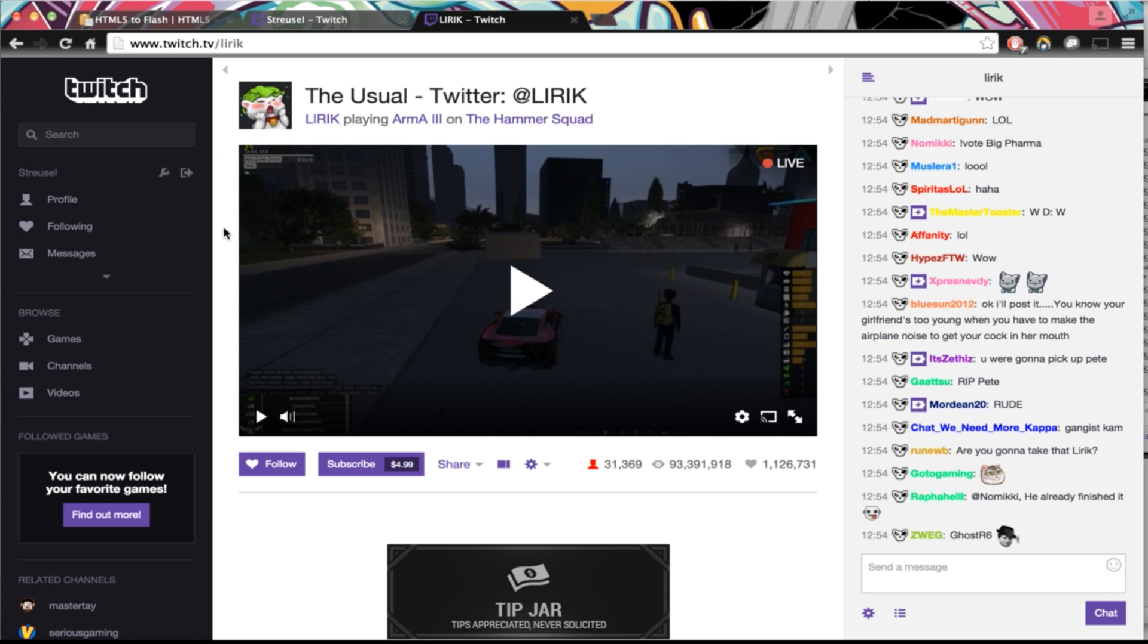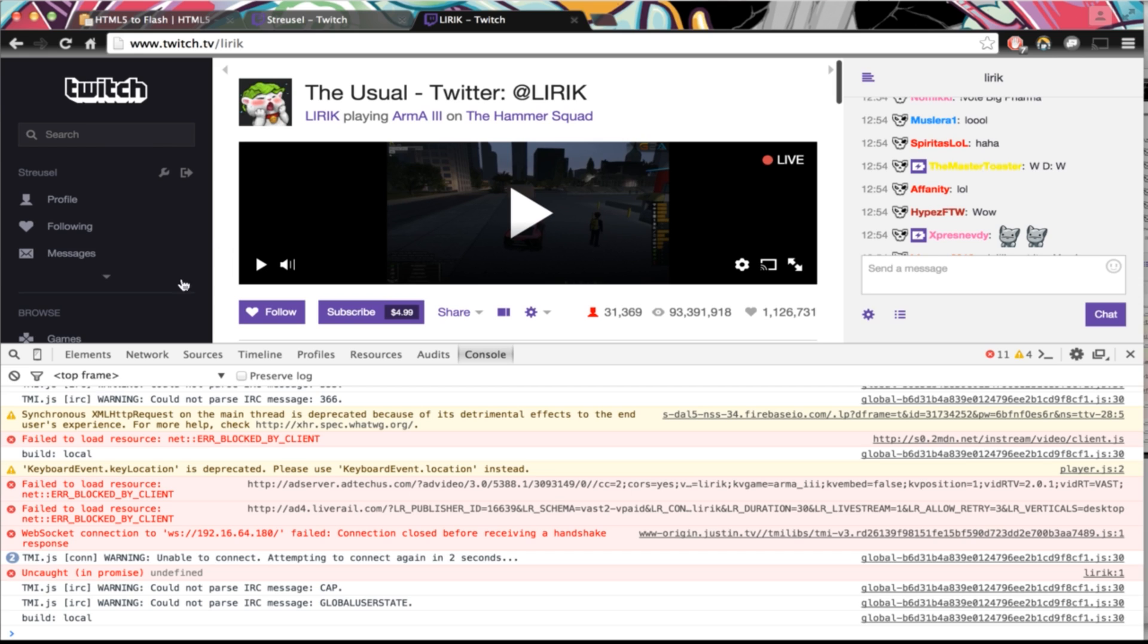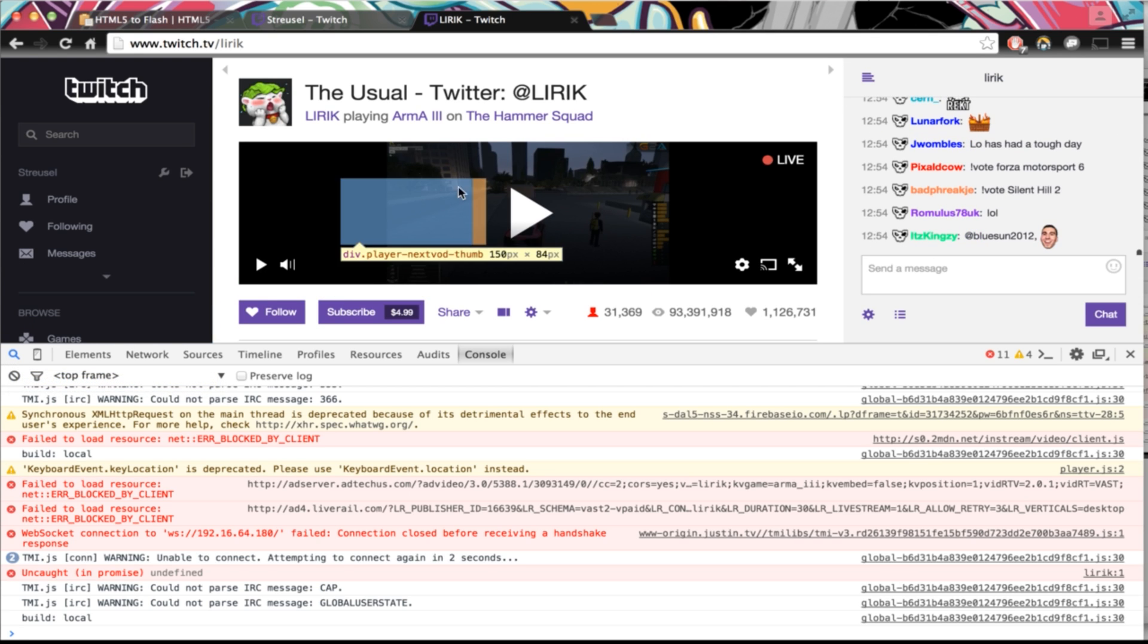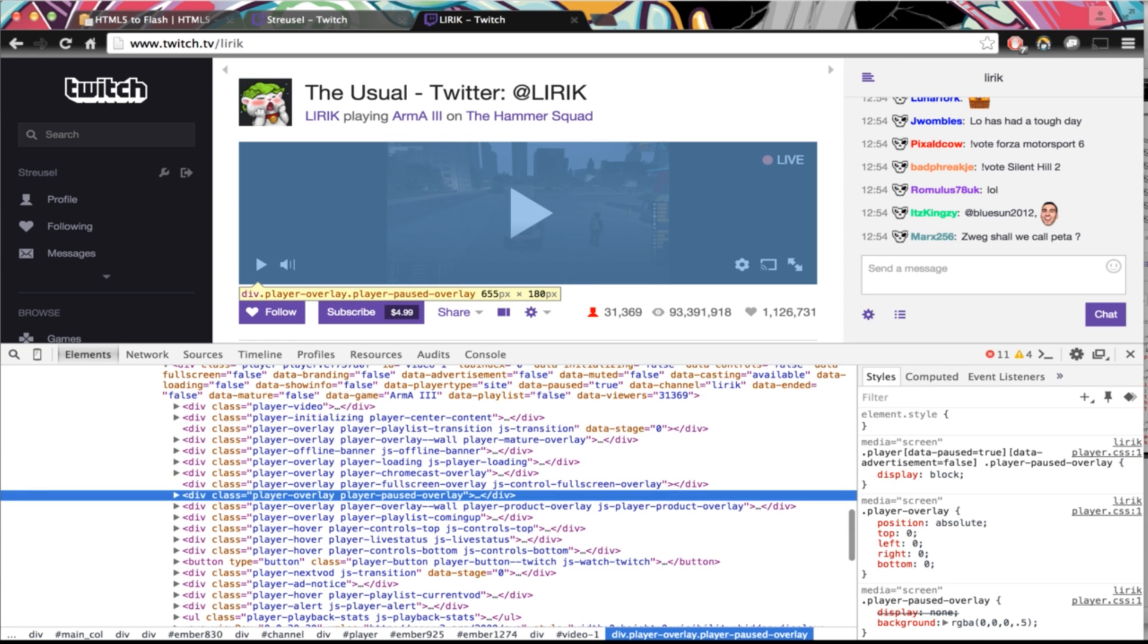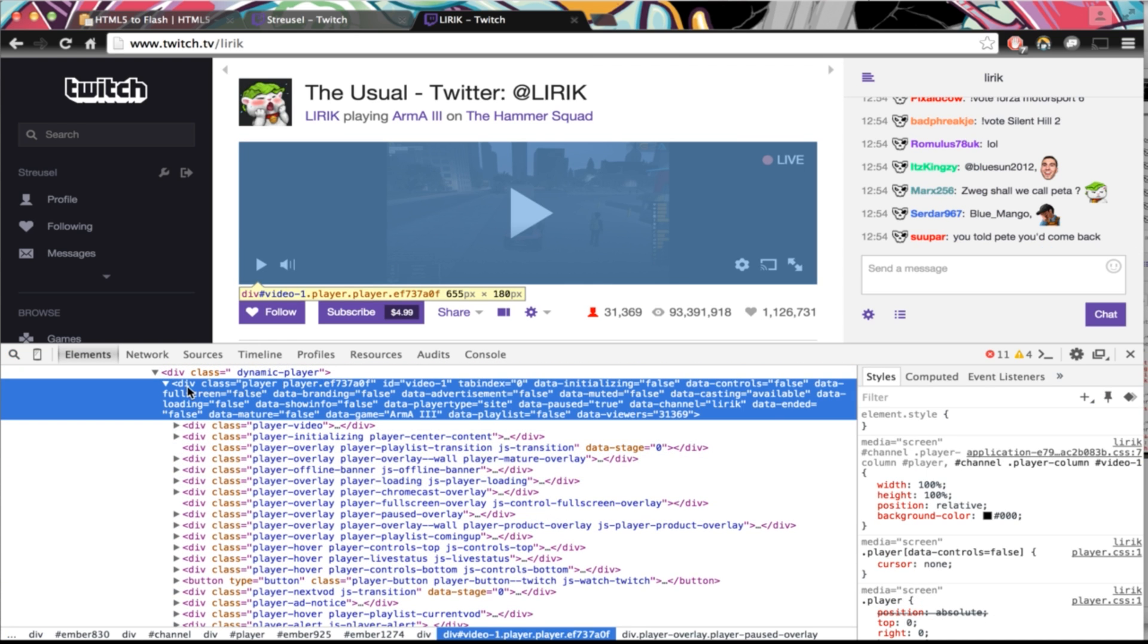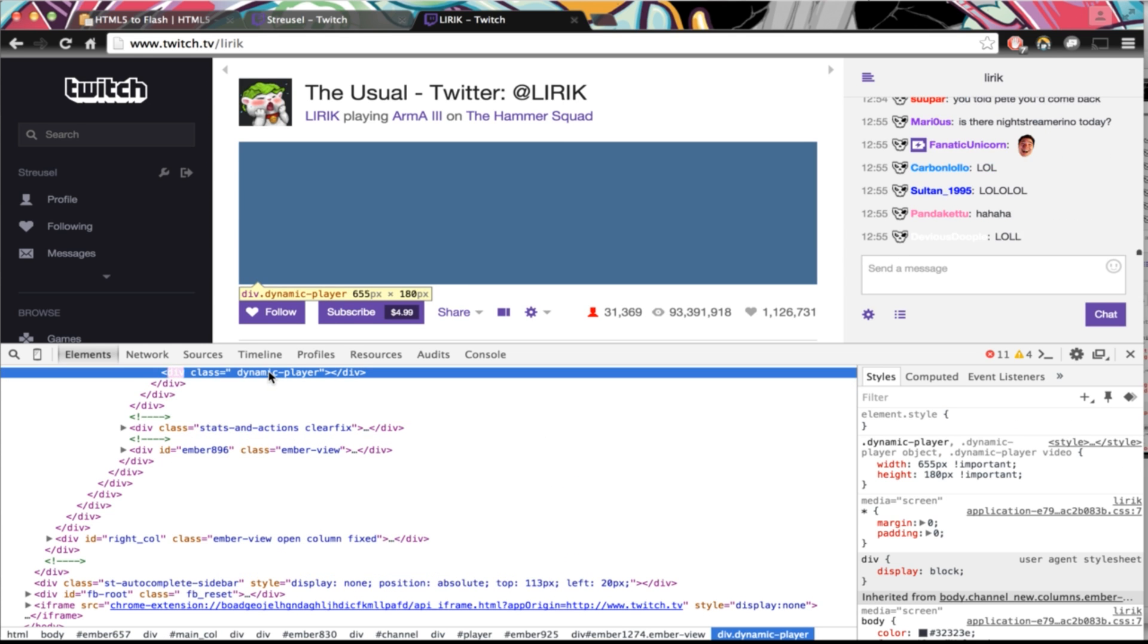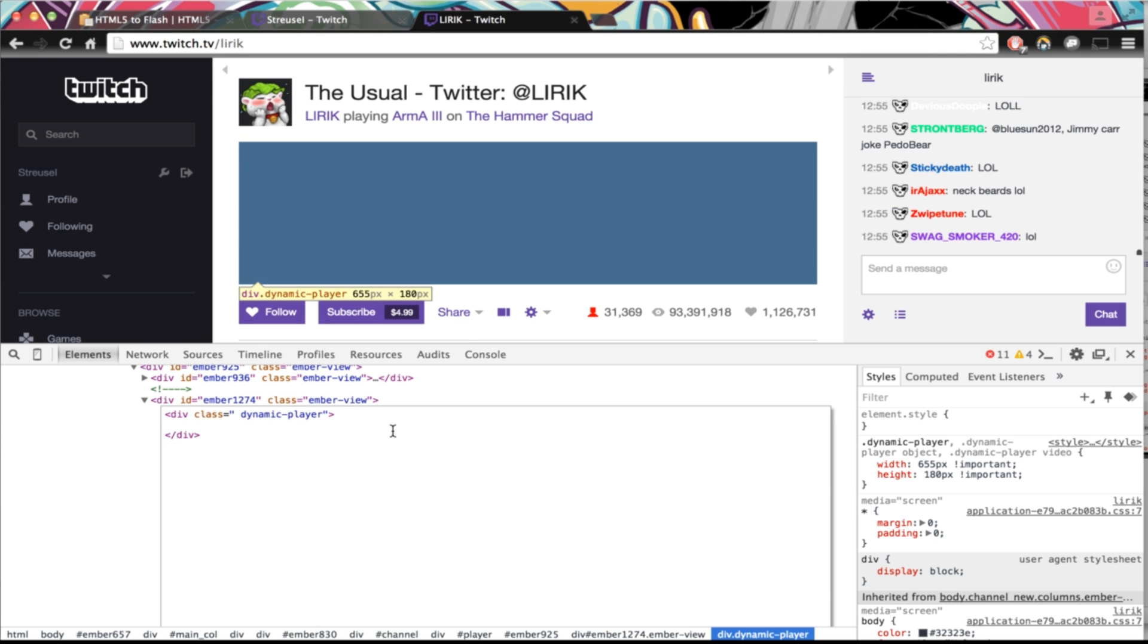So let's do exactly the same thing we just did on my own channel on his channel. Hit up the developer tab, command option and J for whatever the shortcuts are for you. Get the magnifying glass again. Get everything covered such that is selected. Get the div class player player dot something. Delete that. Go to the dynamic player. Right click it. Edit as HTML.